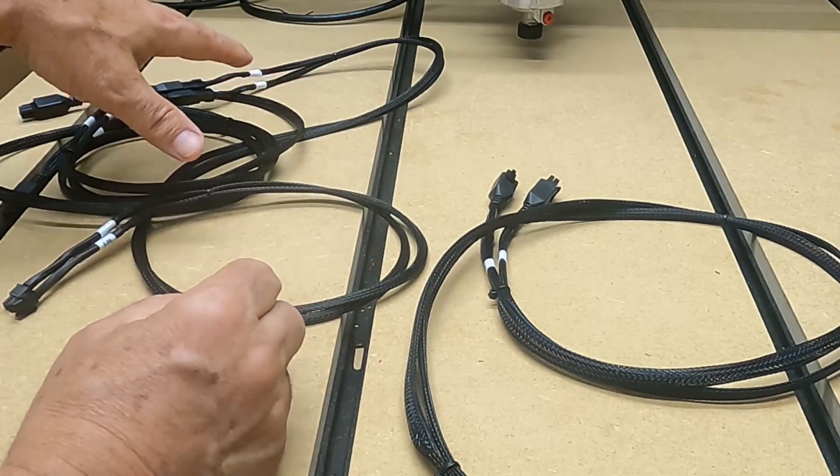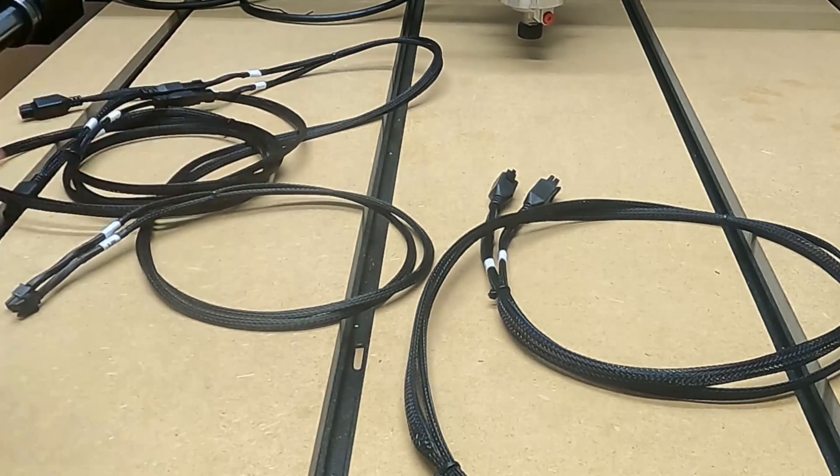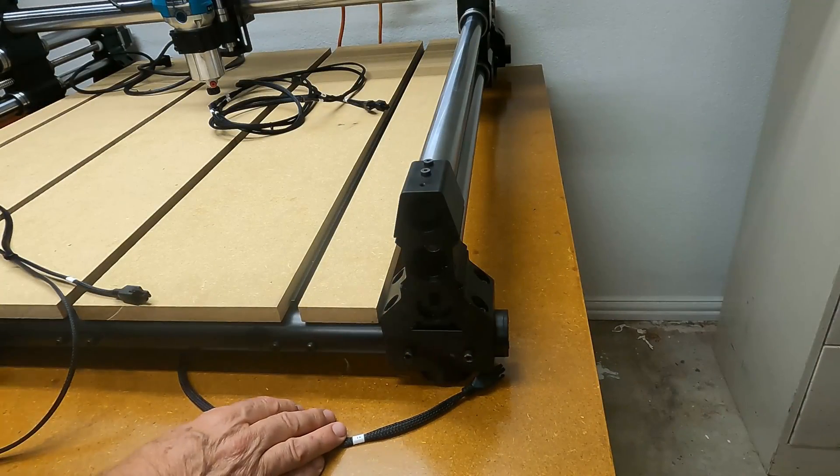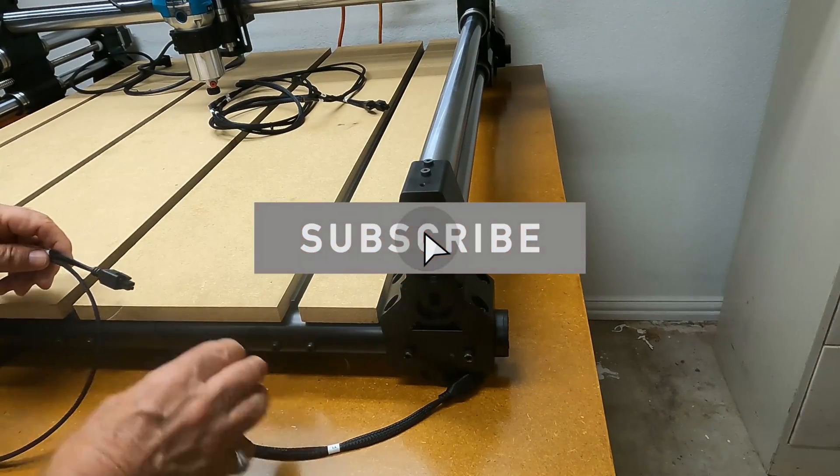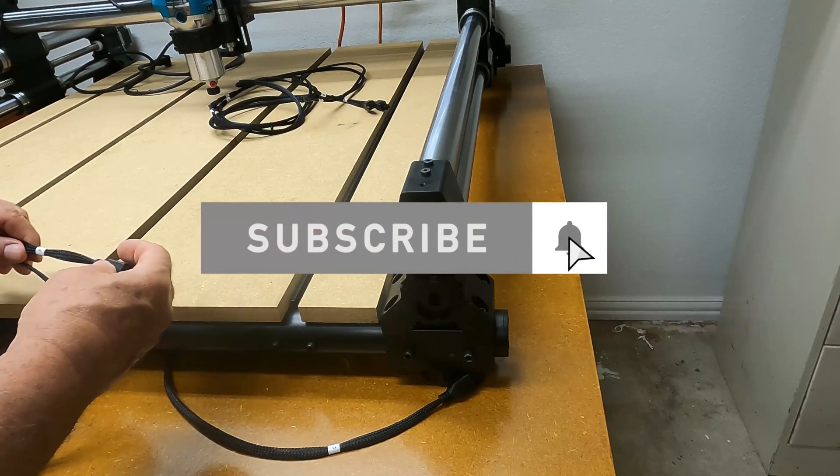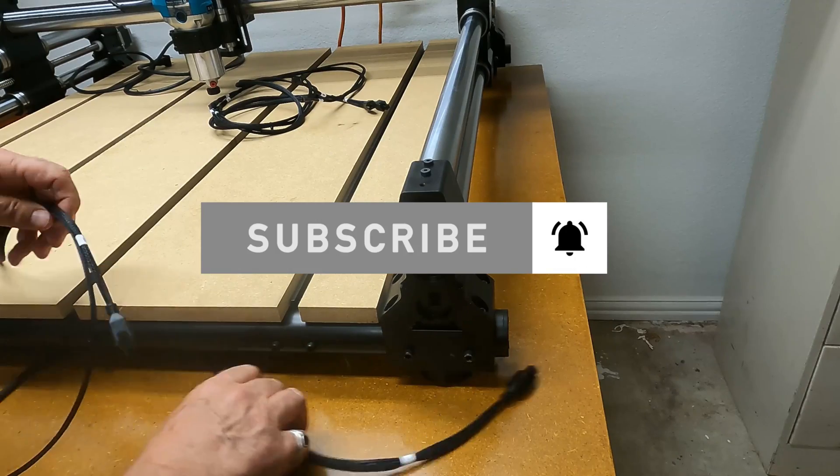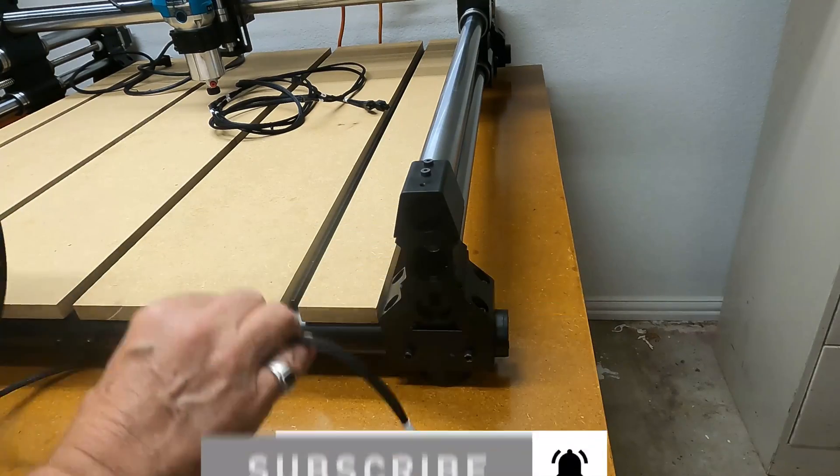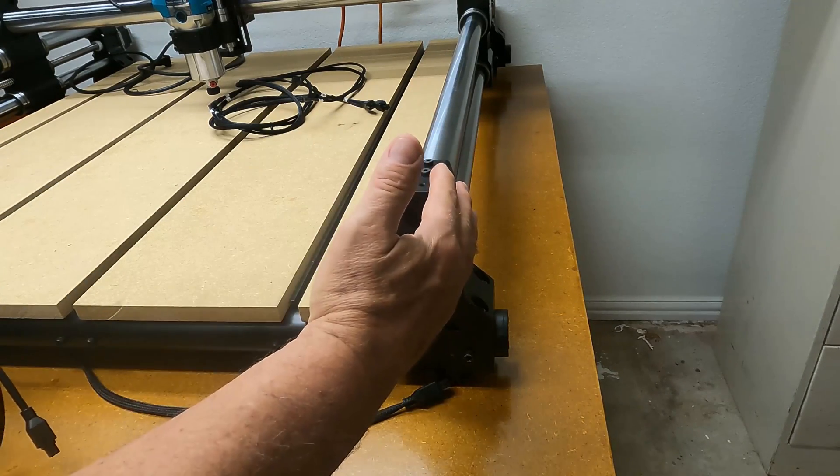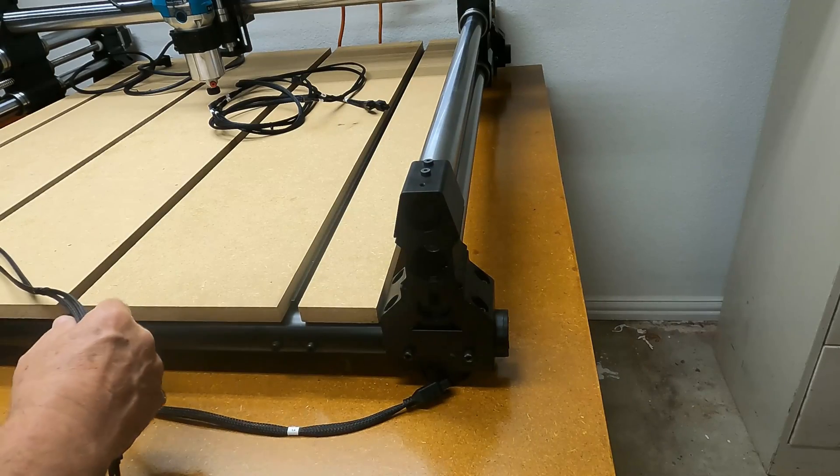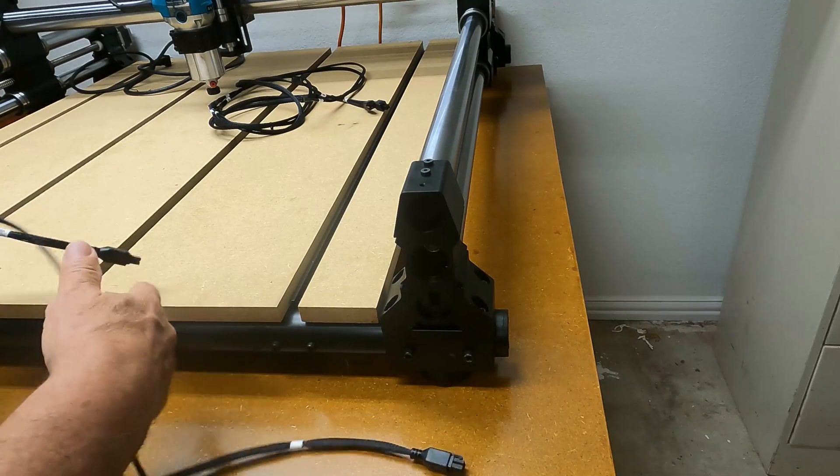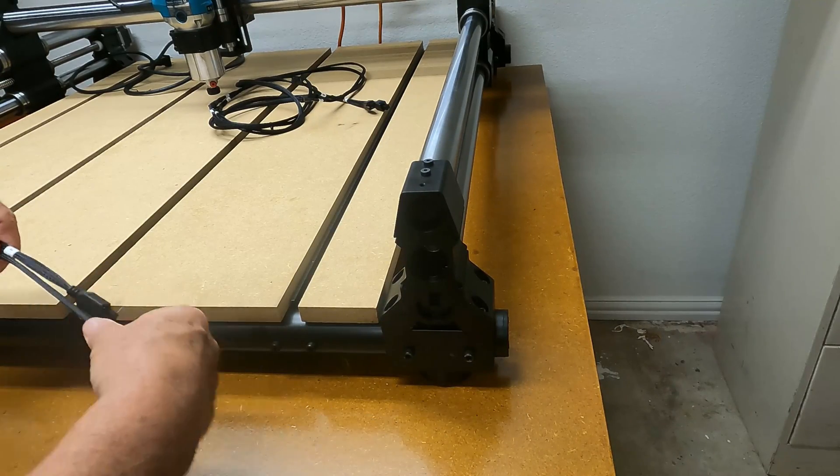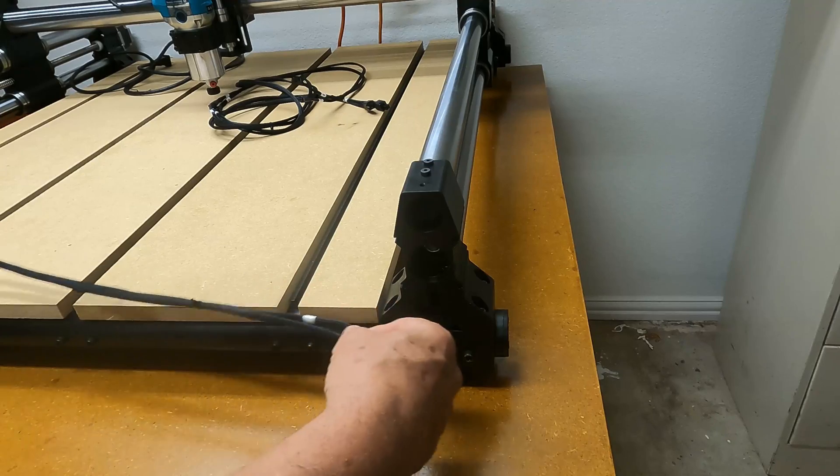The first thing we're going to do is connect the Y rails or the Y stepper motors. It's Y1, Y2, and Y1 starts to the right, Y2 starts to the left. If you're ever not sure, you can look at the way the cables are set up.